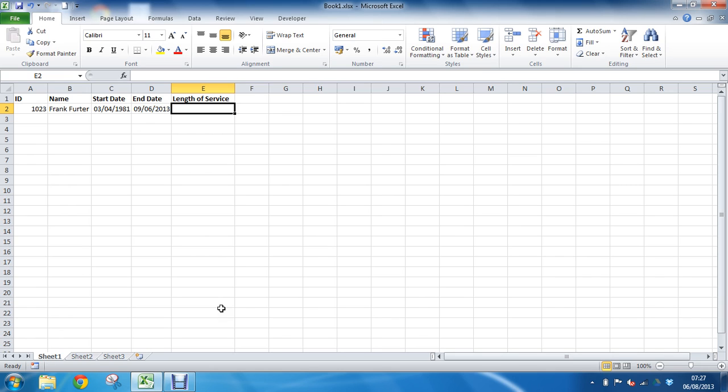The DATEDIFF function will calculate the difference between two dates and will present that difference in an interval of your choice. For example, by years, by months, by days, whatever it is that you are after.